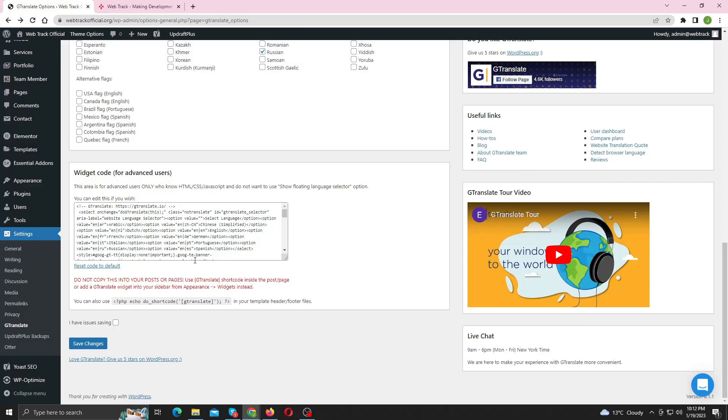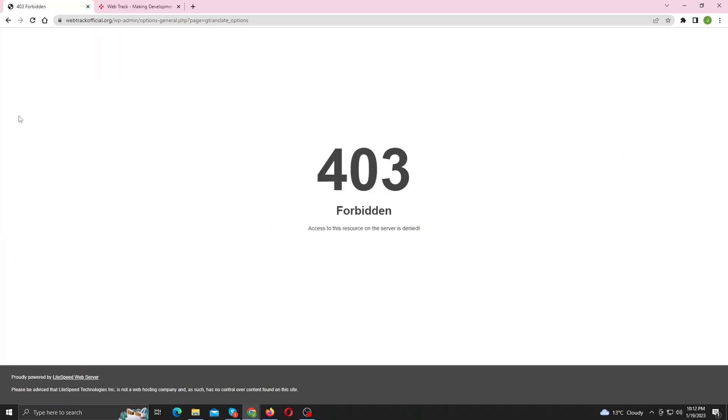In this video I am going to show you how you can fix this 403 forbidden error from your WordPress website. I experienced this issue when I was configuring the multi-language on my site. If you wanted to make your site multilingual for free, you can do that by watching my video.